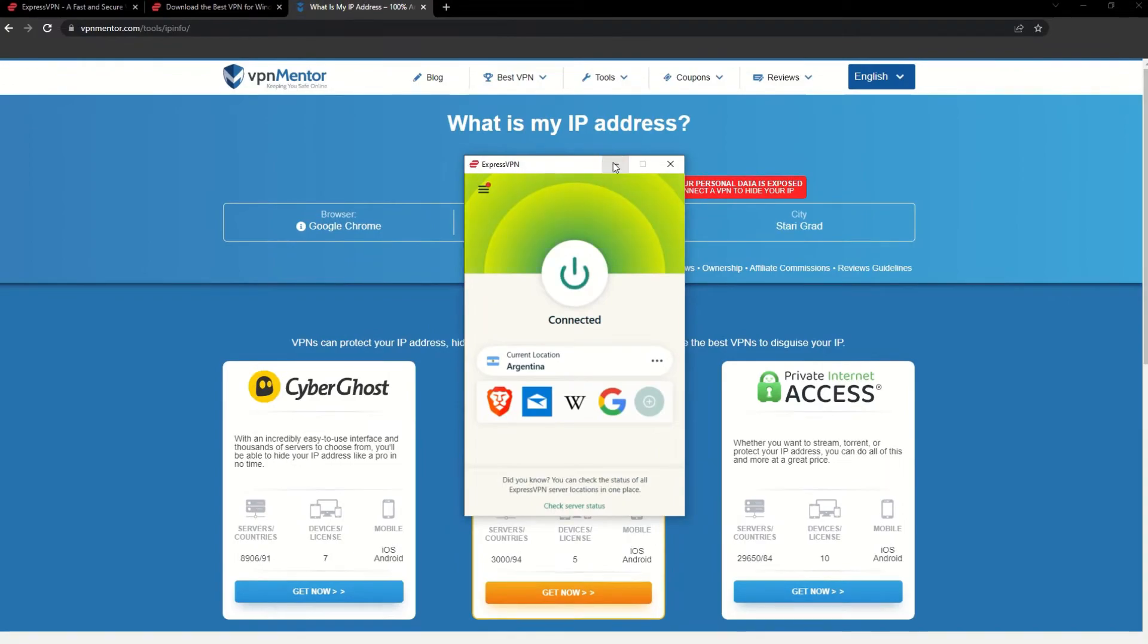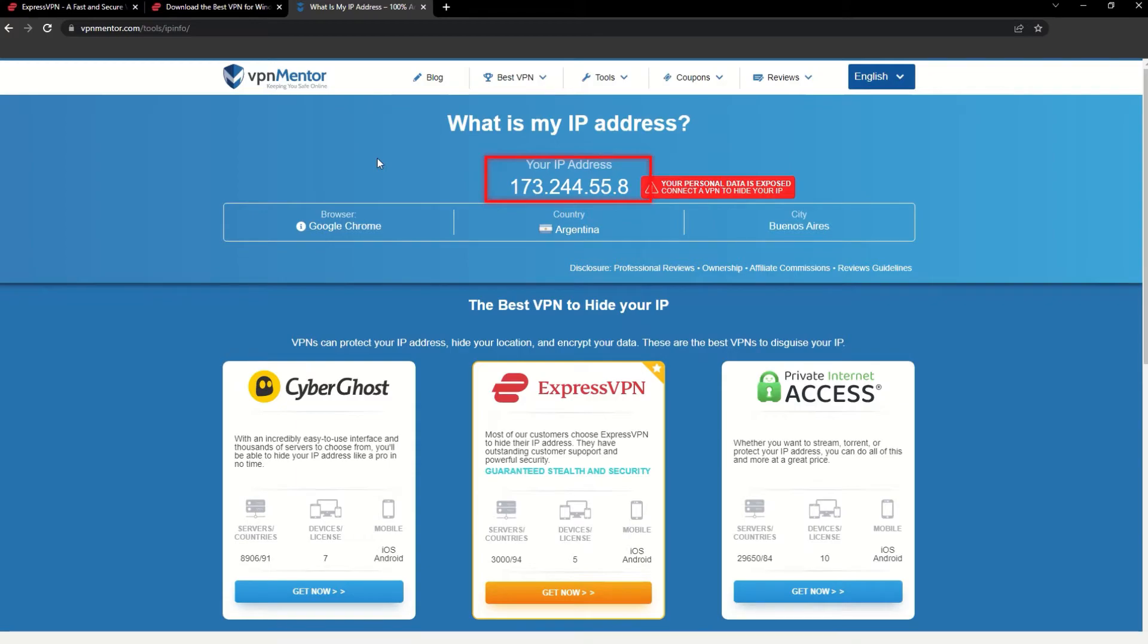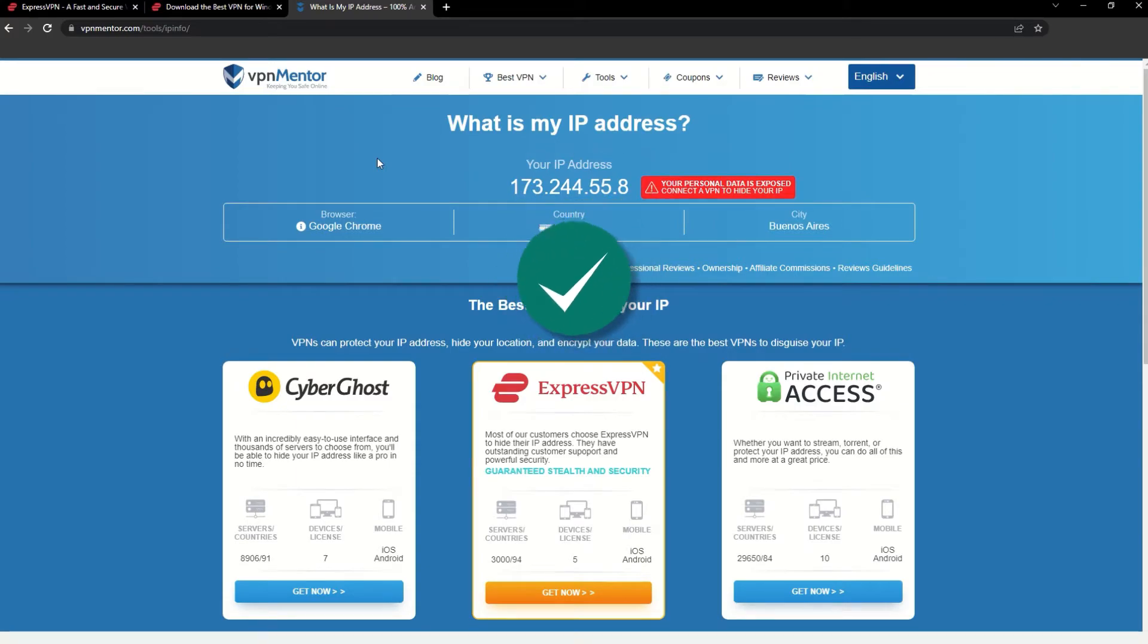Once you're connected to the VPN server, go to the IP checker tool and refresh. And look at that! You've successfully changed your IP address. Now any website you visit will think you're browsing from your new location.